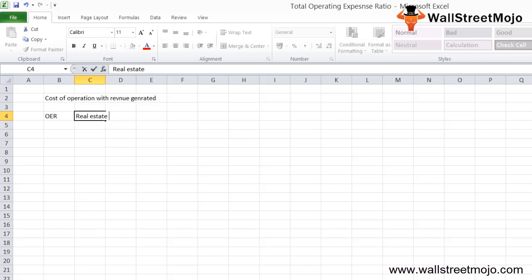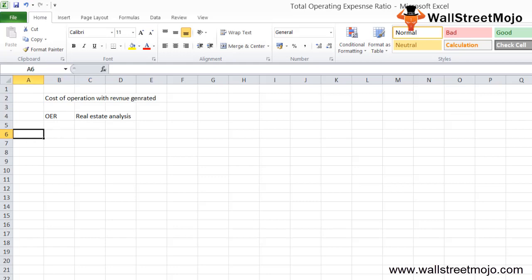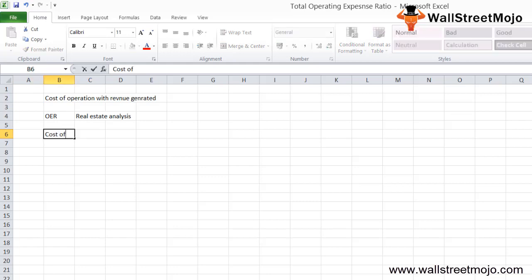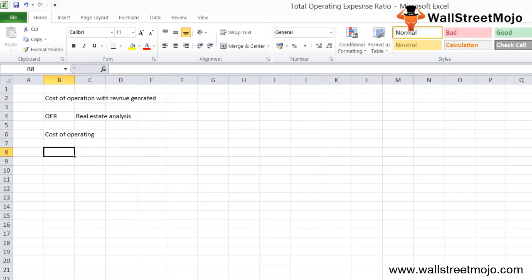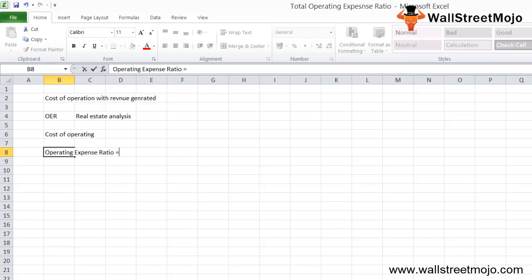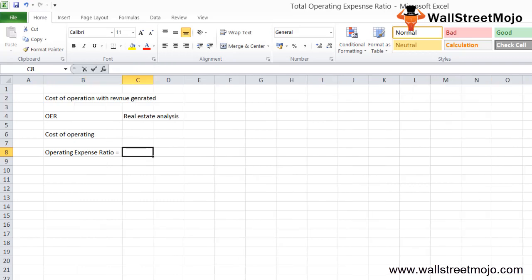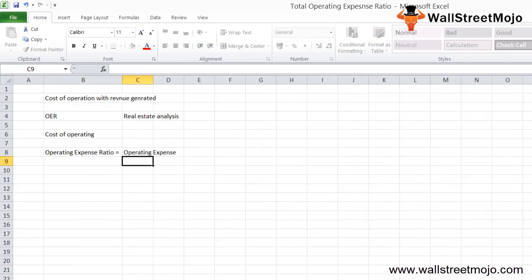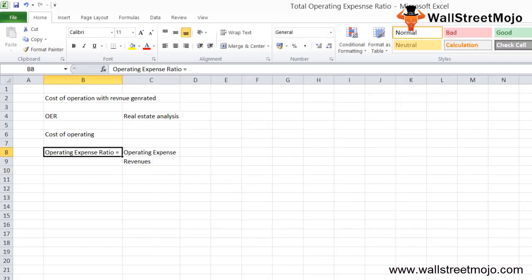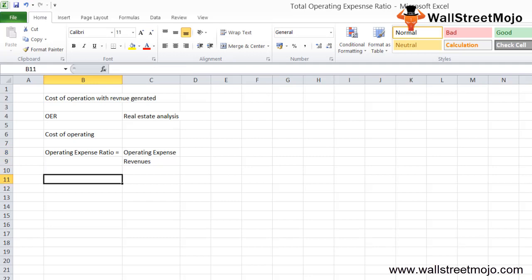In real estate analysis, analysts judge the cost of operating a property against the income generated by the property. The formula for the operating expense ratio is: Operating Expense Ratio = Operating Expenses divided by Revenues. This is the core formula.